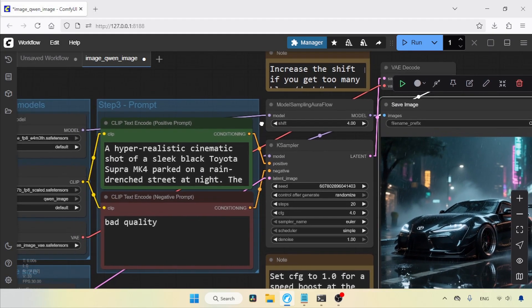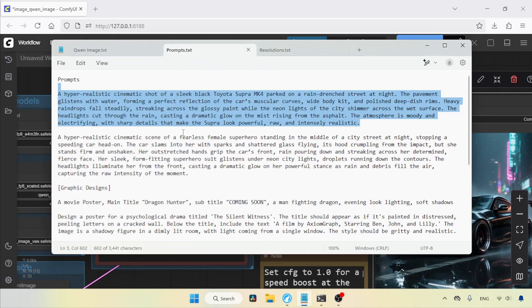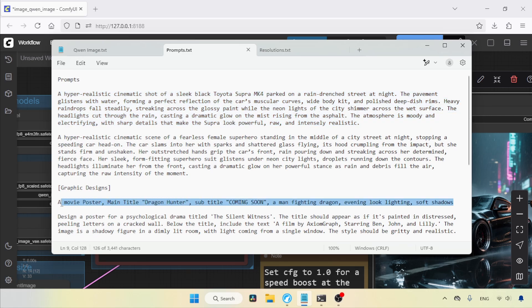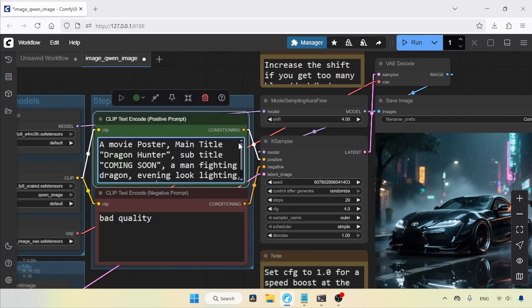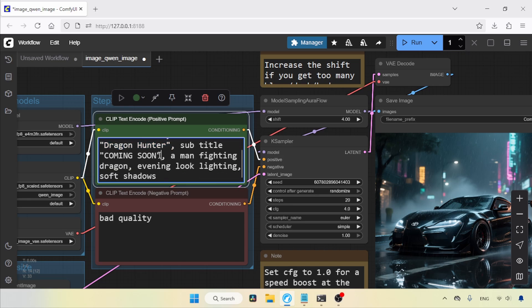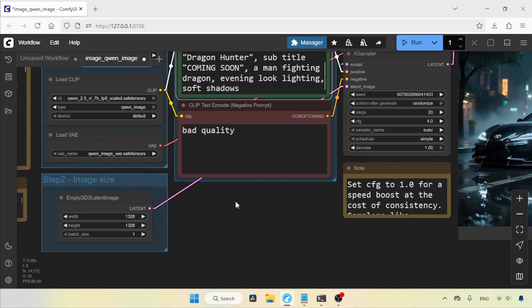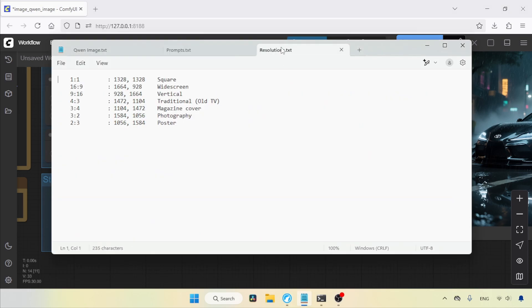Now, let's see how well this model renders text in images. I'll copy a prompt and paste it into the positive prompt field. Here's the thing. When you want text in images, make sure you put the text inside single or double quotes. This prompt is for a movie poster with the main title Dragon Hunter, a subtitle coming soon, and a man fighting a dragon. Now, let's choose the best resolution for this movie poster. I'm going to use an aspect ratio of 2:3, with a width of 1056 and a height of 1584. So, let's type those values into empty SD3 latent image.